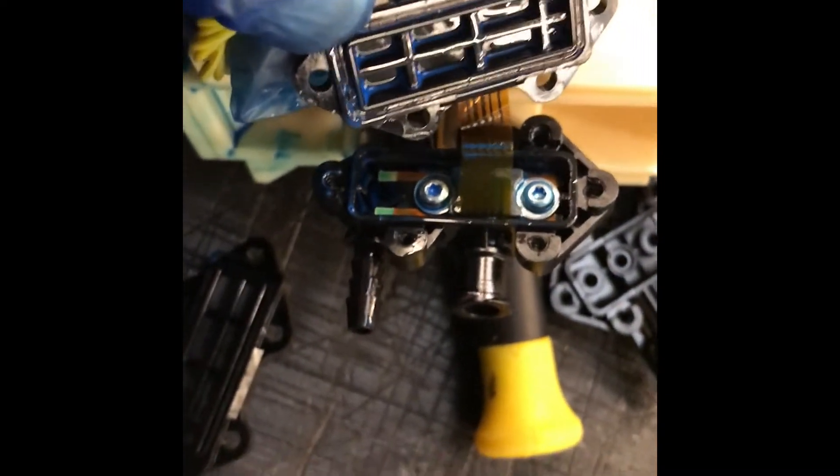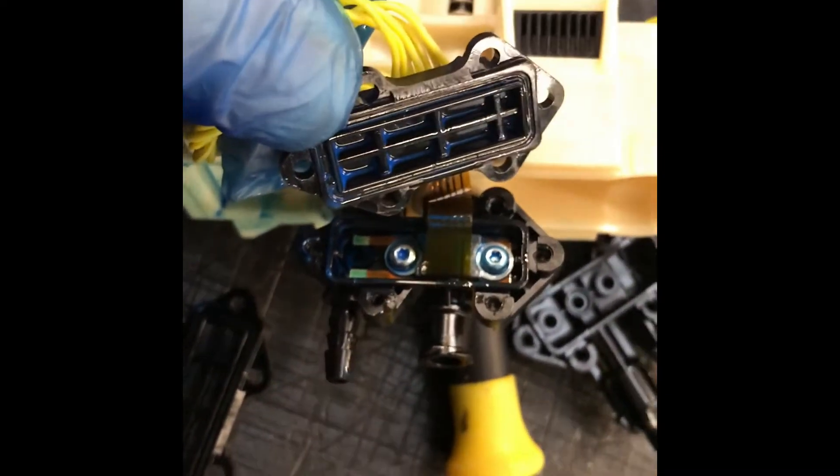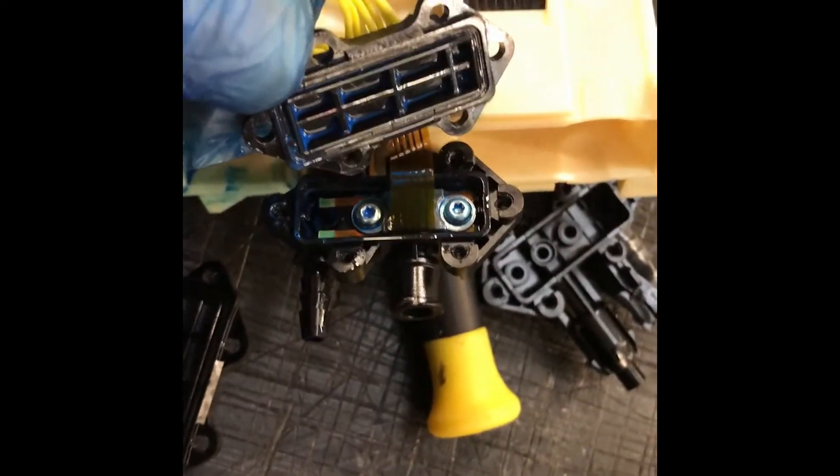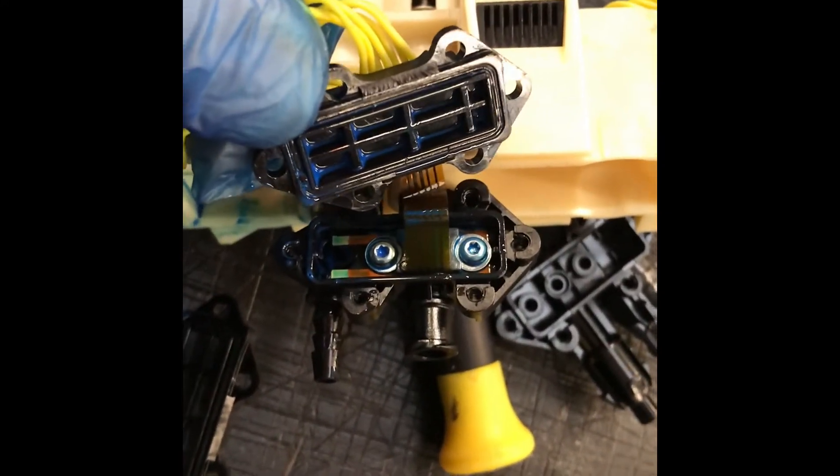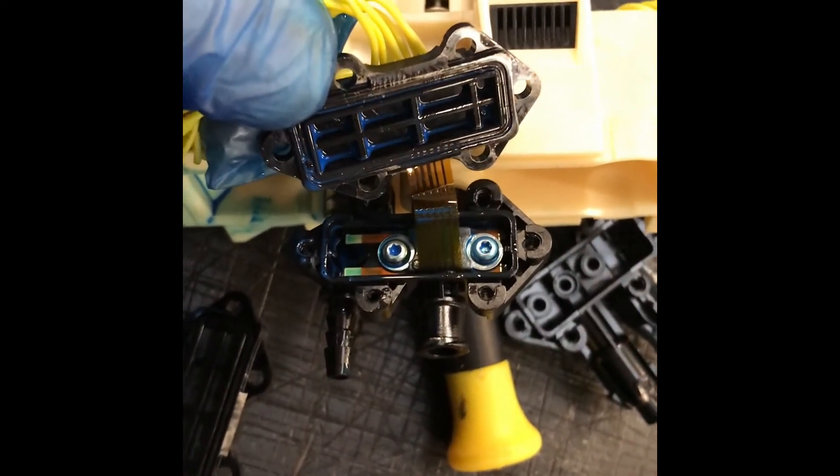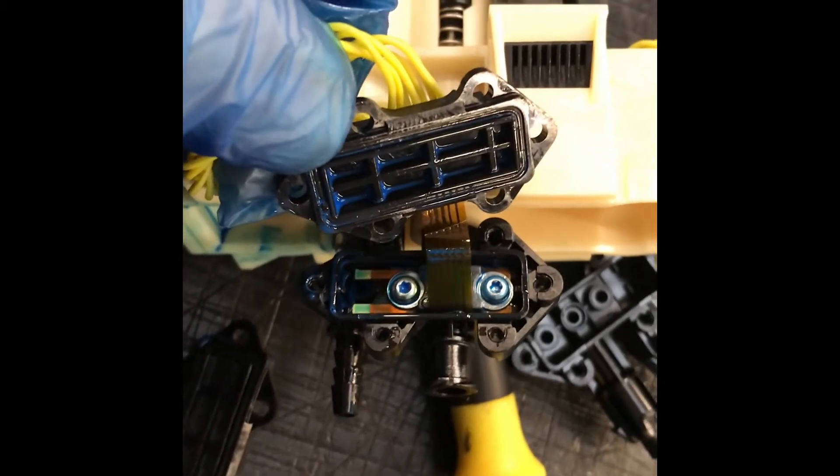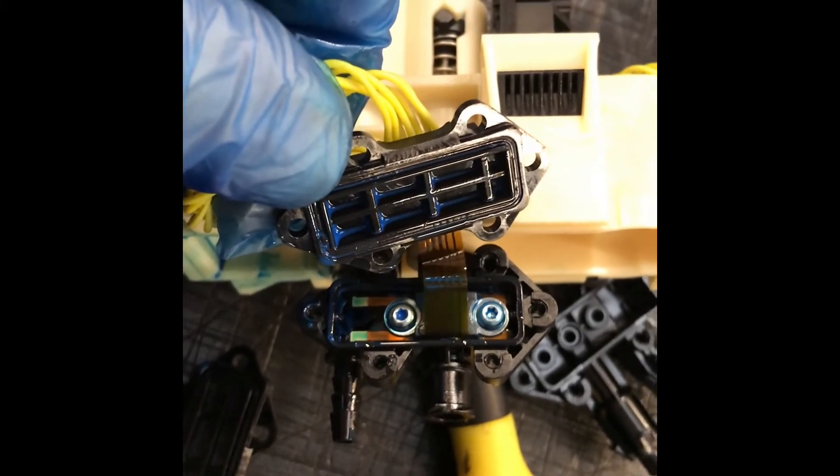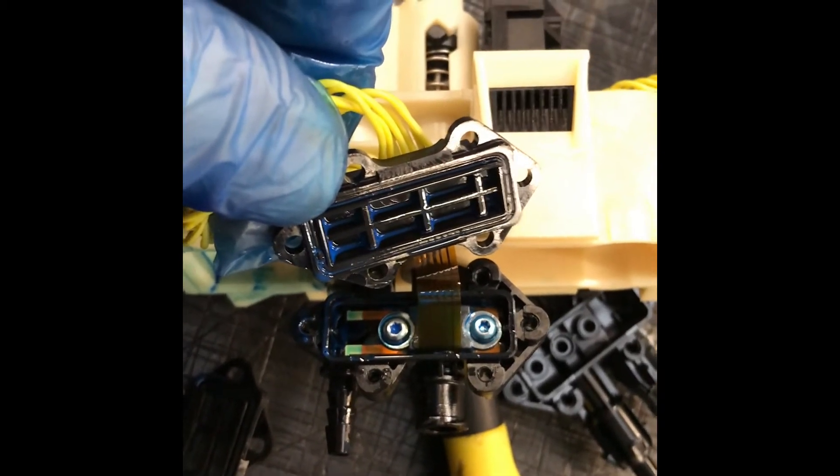So when you get the error code for a broken bag - error code 20, 25, or 26 - it's going to be related to the PIP leaking on the inside. That gives you the reason why you need to change the PIP.